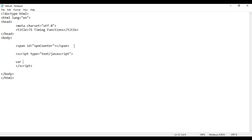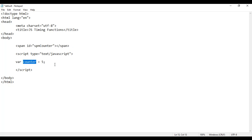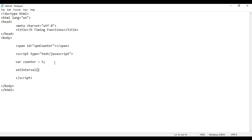Inside this I create a variable called counter. Initially I set the value to 5, because I want to start the counter with 5. After every one second the counter value should get reduced. I'm going to say setInterval — it should call the changeCounter function after every one second, 1000 milliseconds means one second.